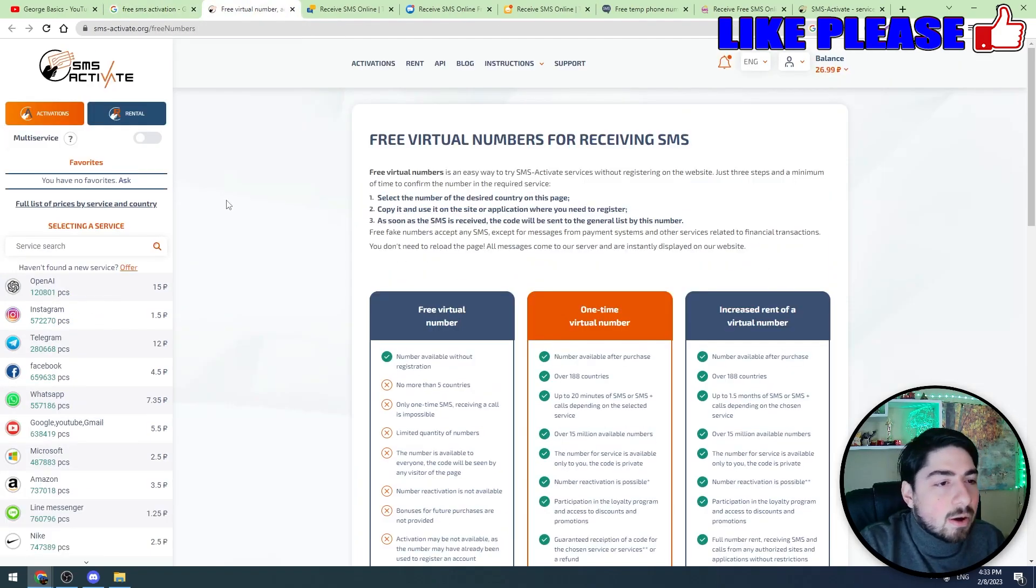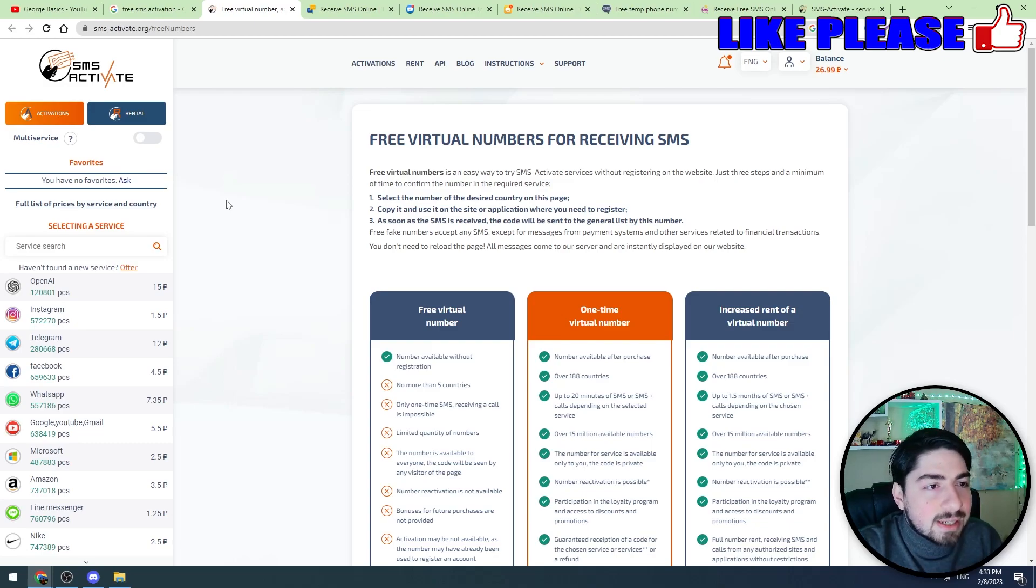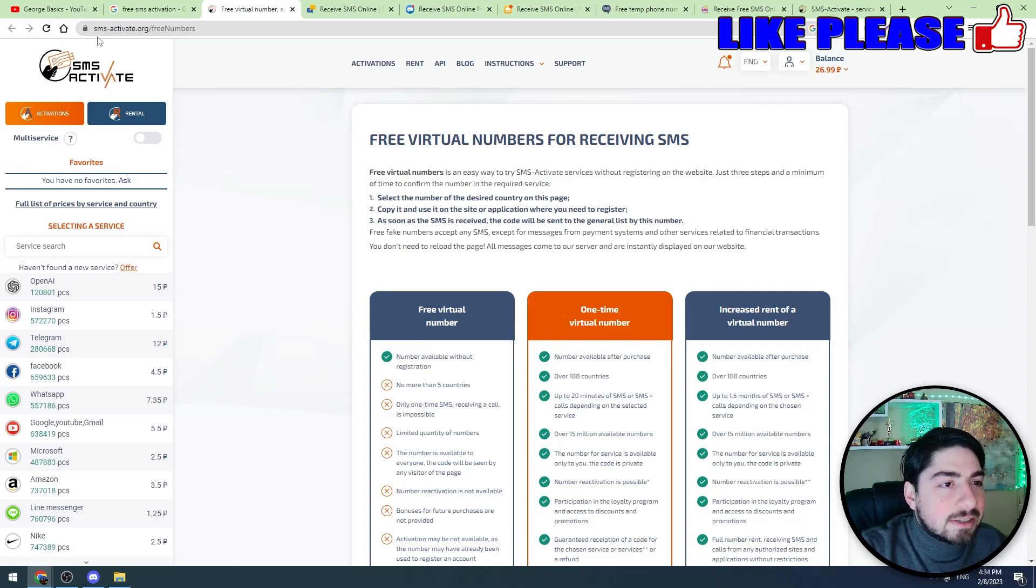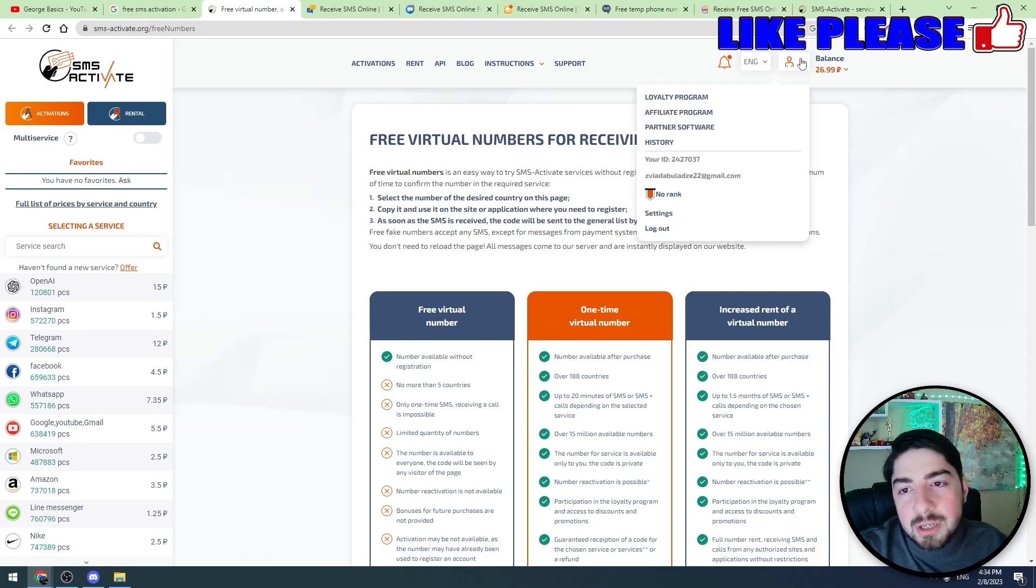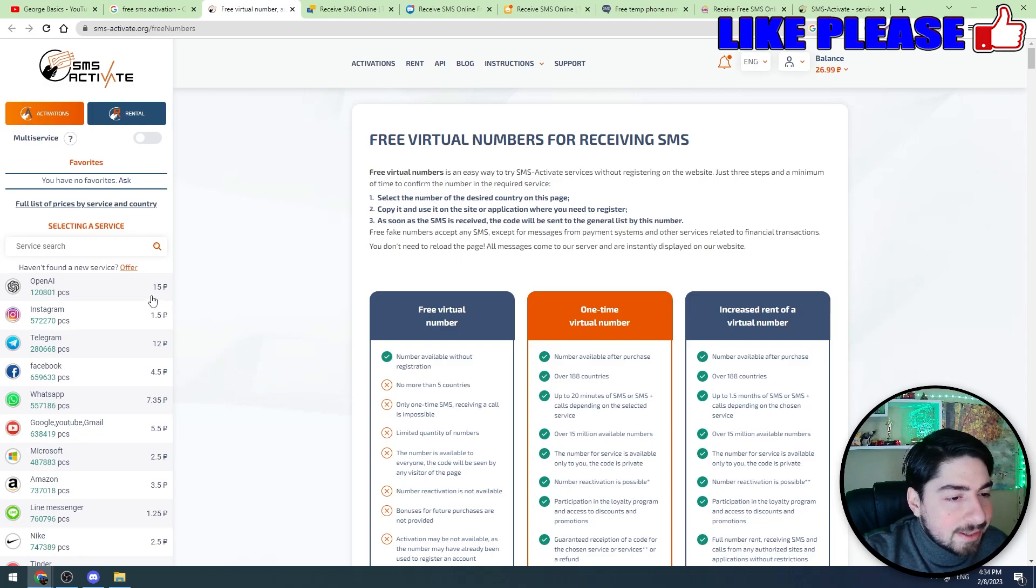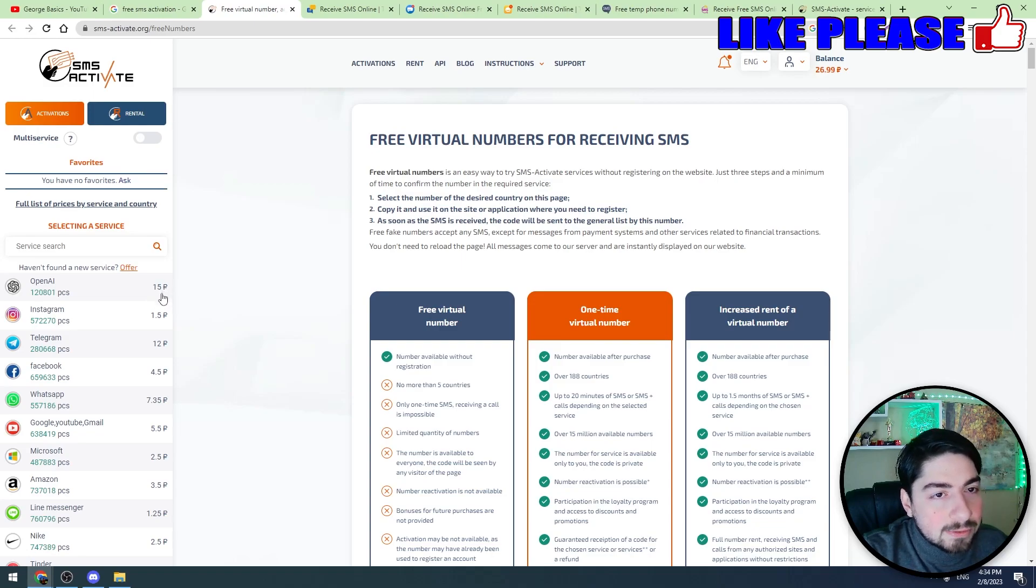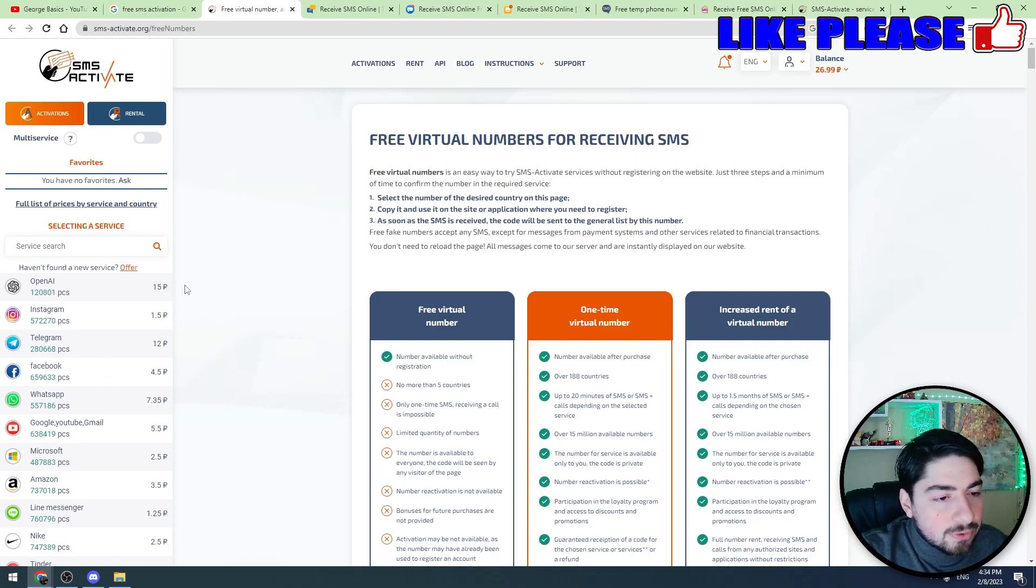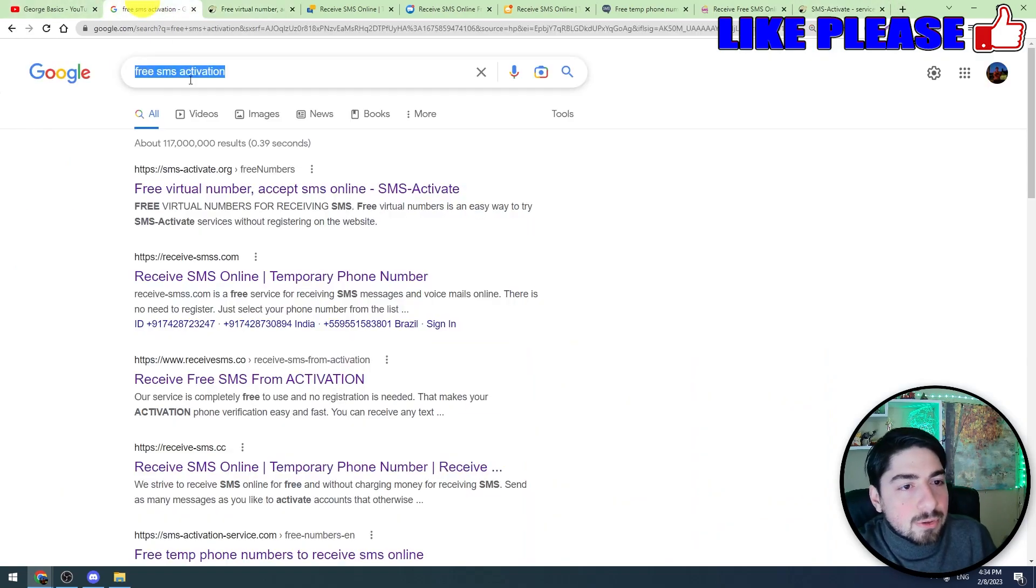For the paid method, there are plenty of websites. For example, at the moment I'm going to use this website which I already tested guys: sms-activate.org. And in the list you can see that they have OpenAI activation service and this service costs 15 rubles, this is Russian rubles.